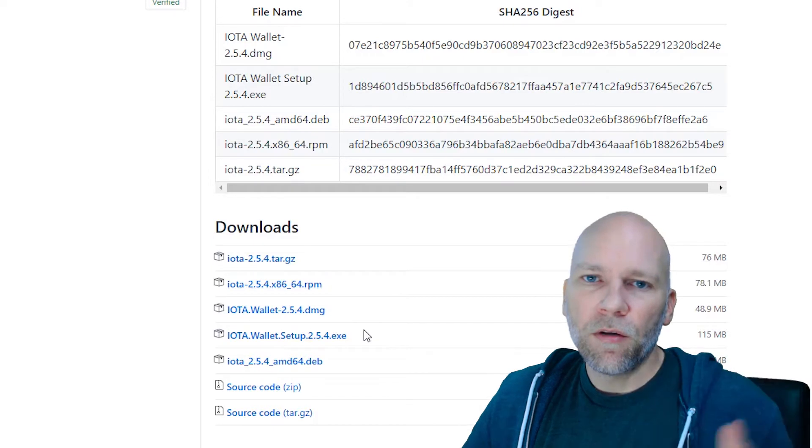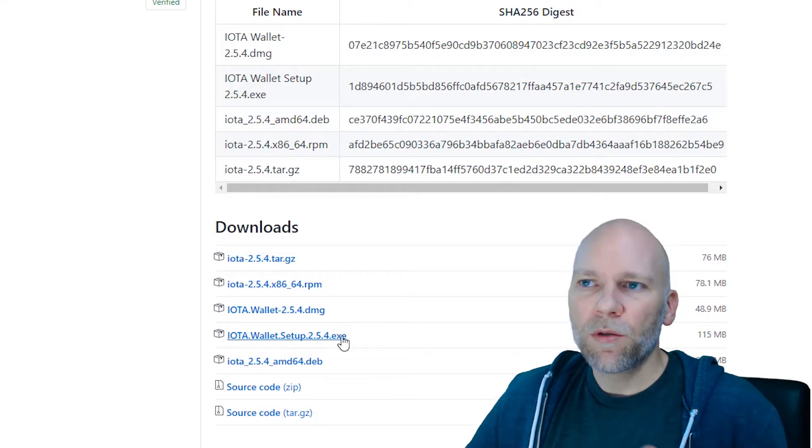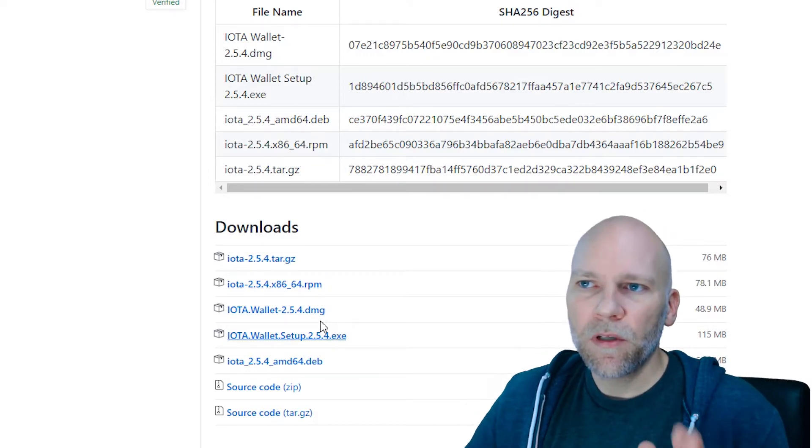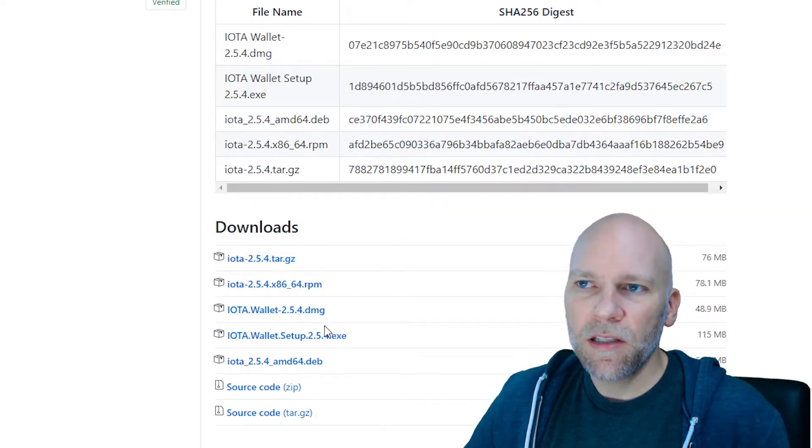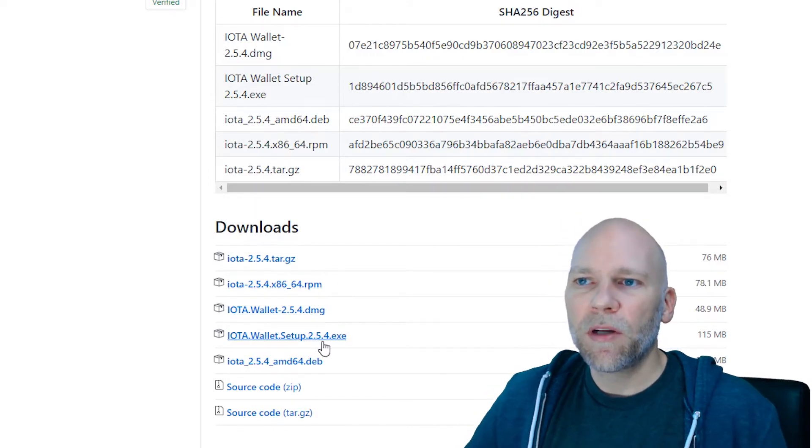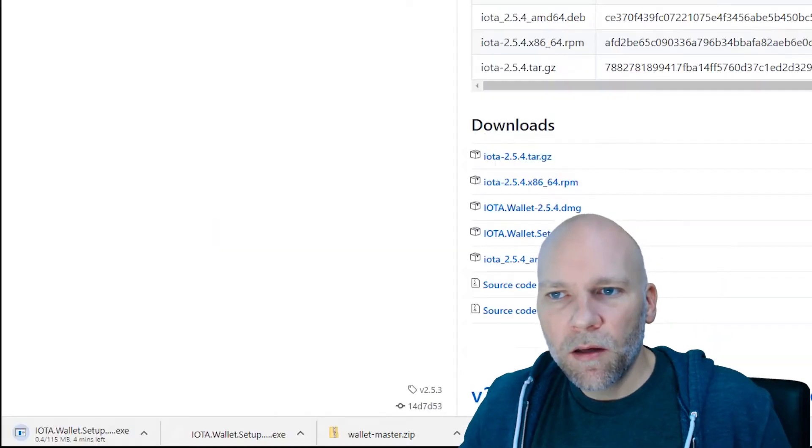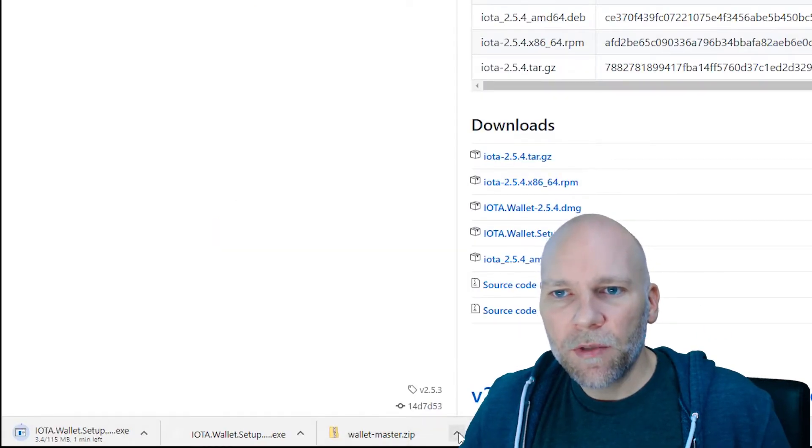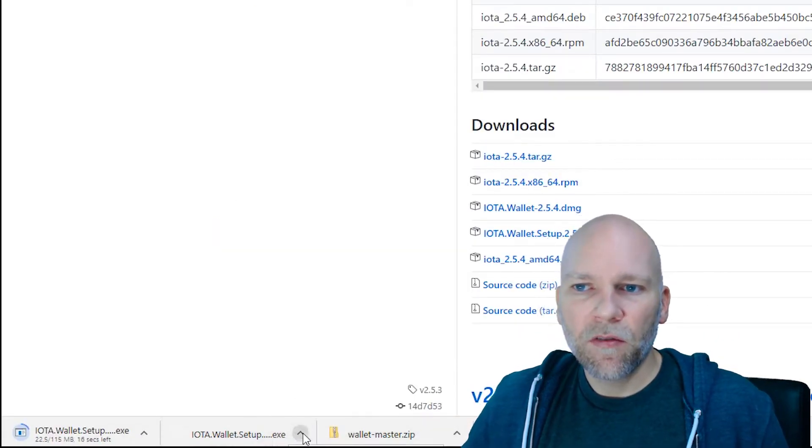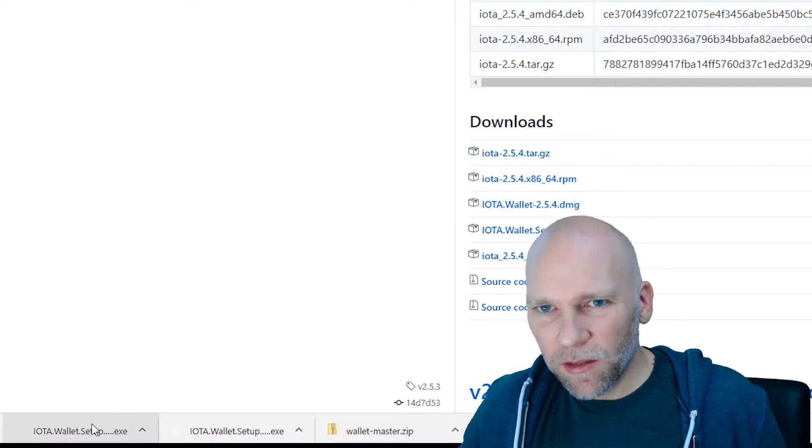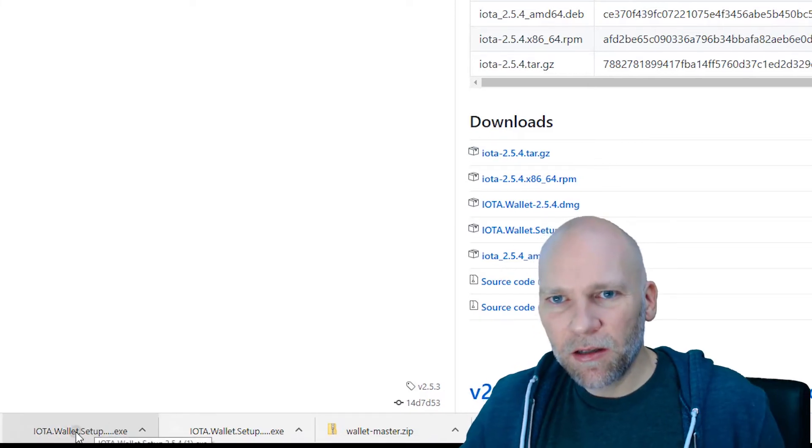Either you're probably going to be on Windows or Mac, or else you're going to know what to do. Windows, .exe. Mac, .dmg. I'm on Windows right now. I'm going to download that. You can see I already did it earlier. I'm just doing this again to show you how. So download that.